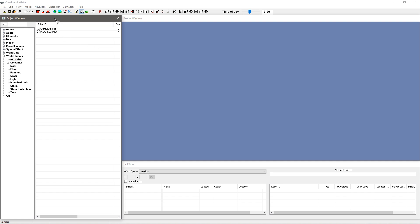But yeah, for the most part the Creation Kit hasn't changed too much. It's now 64-bit but it still crashes like a bitch. But yeah, for the most part it's the same.